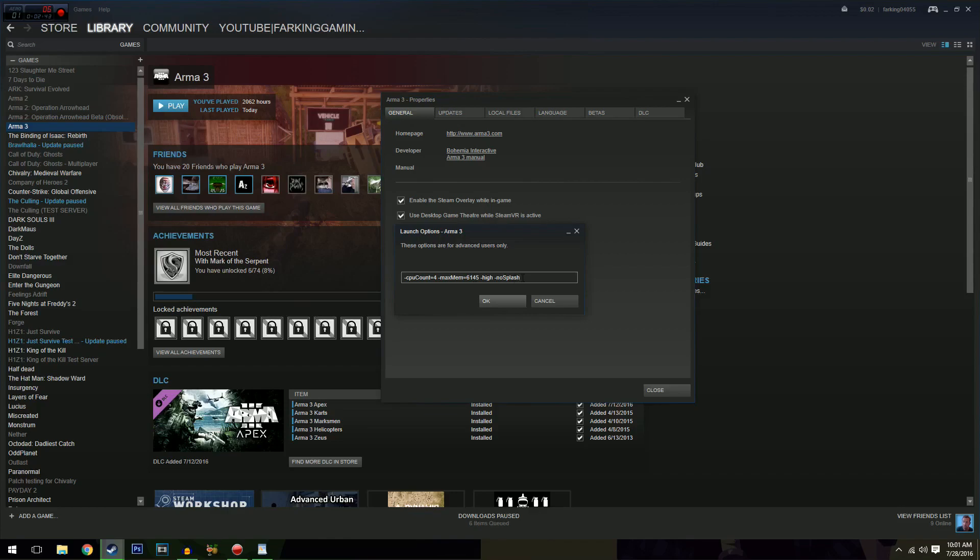I wouldn't advise putting it up much higher than that anyway, if you've only got eight gig of RAM. If you've got more than eight gig of RAM, then put it up to eight gig. You wouldn't need any more than that.